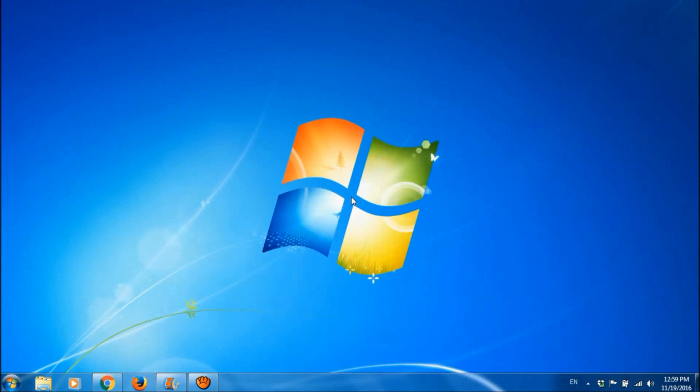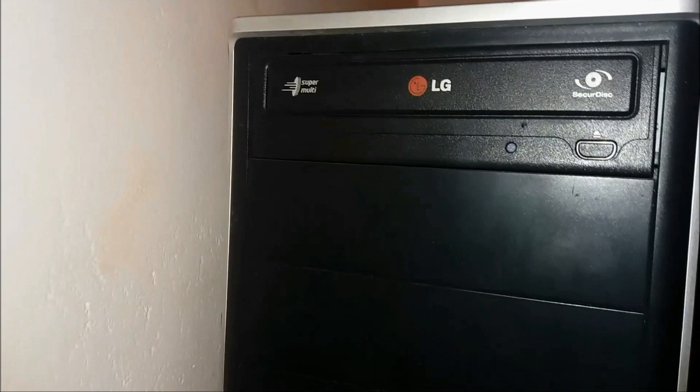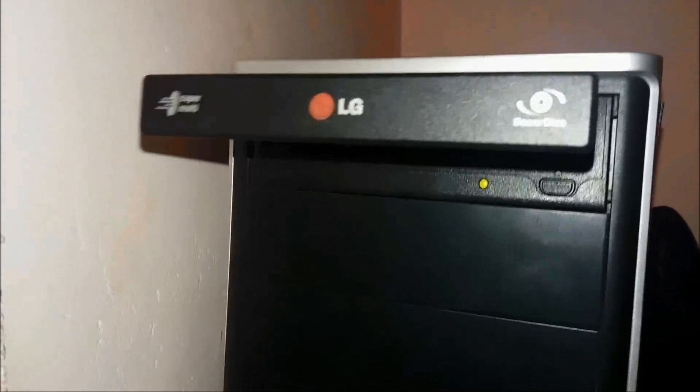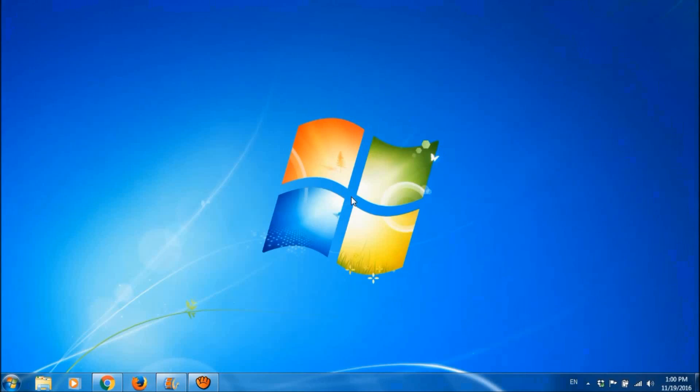In this video, let us learn how we can format our computer and install Windows 7 using a Windows disk. First of all, please insert the disk to the disk drive and then restart your computer.